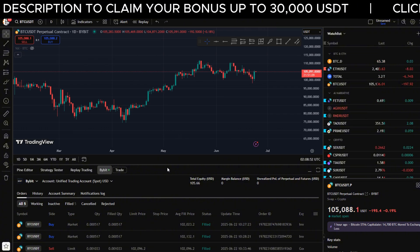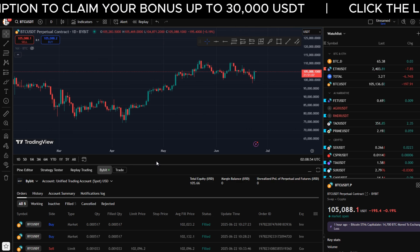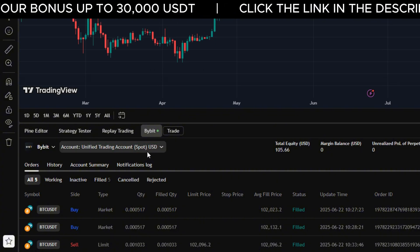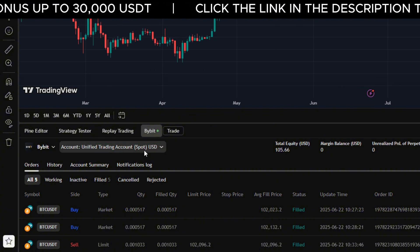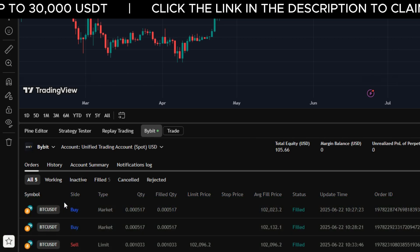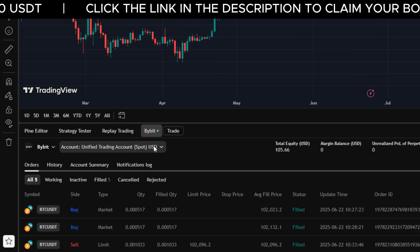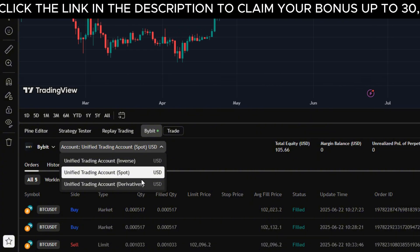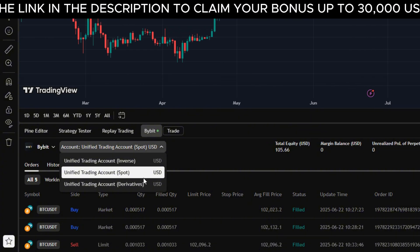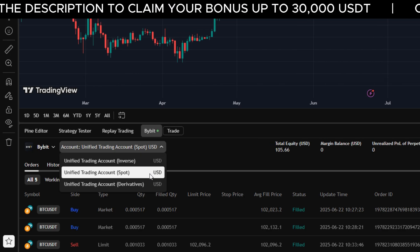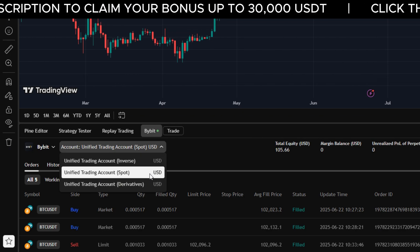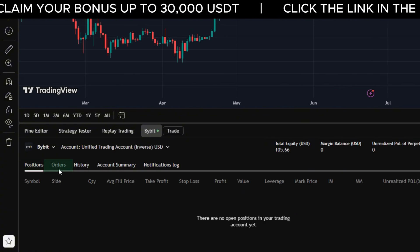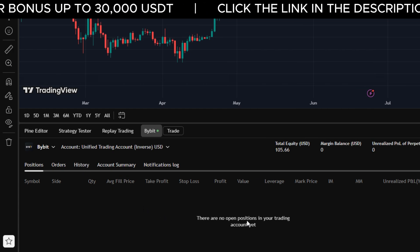Now it's going to log all of your account details. You can see here I'm looking at my unified trading account with the spot account right here, and I've got some trade history as well. You can switch this using the dropdown — go to Inverse Derivatives or the Derivatives Trading Accounts. Whatever you want to trade, click through them and it'll show the details of each account, including positions, orders, and position history, all within TradingView.